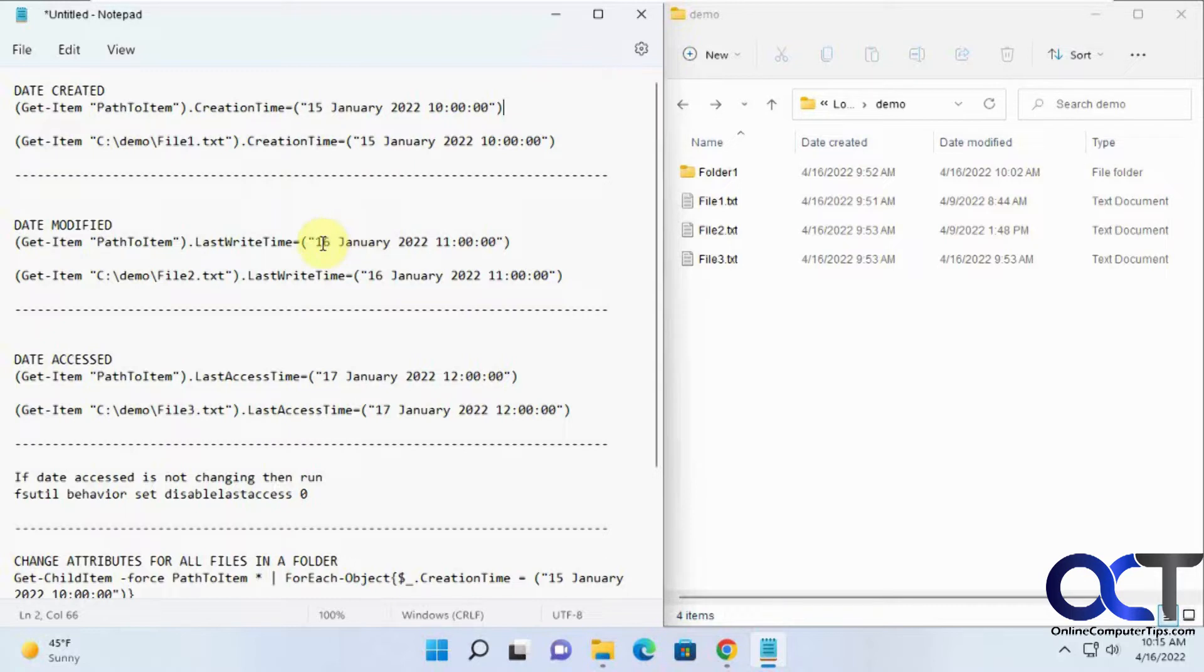So this is using PowerShell commands. I have these commands listed here and these files we're going to change.